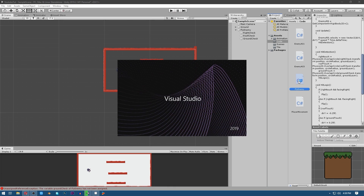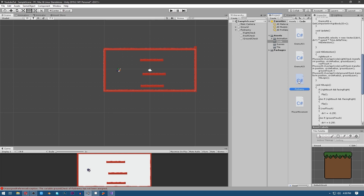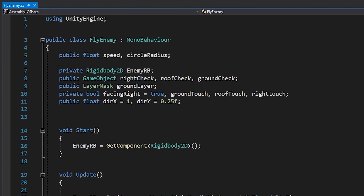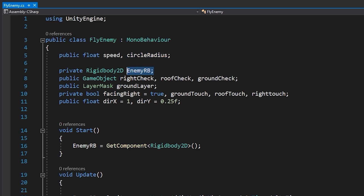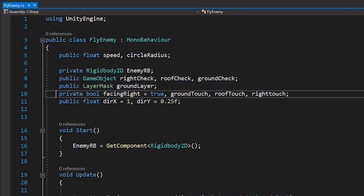Inside this code you can see — let me open it. So what is happening here: this is the reference to the speed of the enemy, this is the radius of the circle, this is the reference to the physics component, and this is the reference to the three game objects: Right Check, Roof Check, and Ground Check. This is the reference to the ground layer.